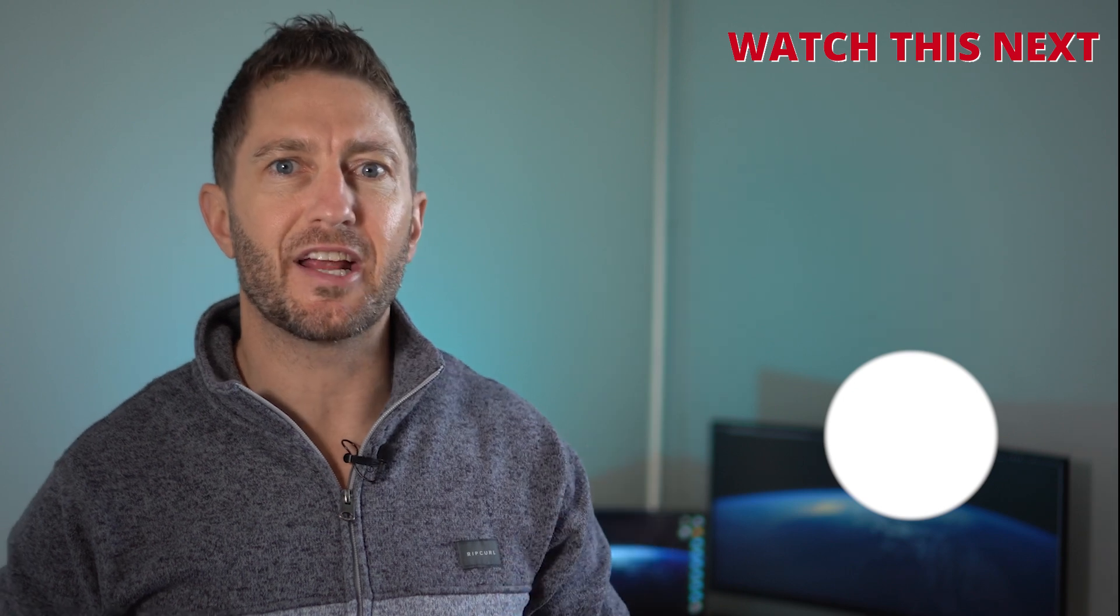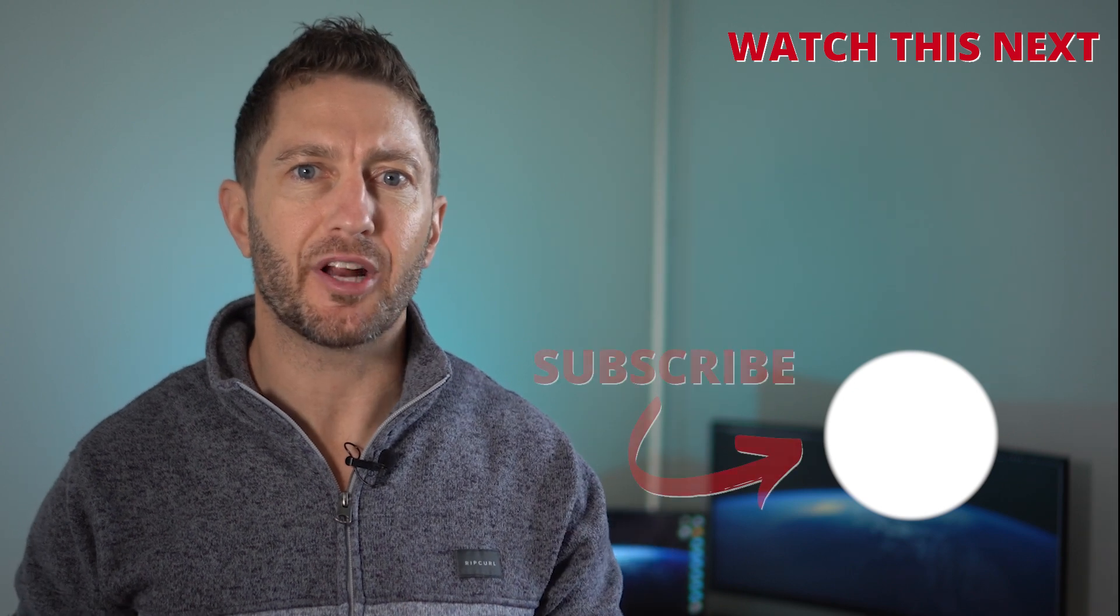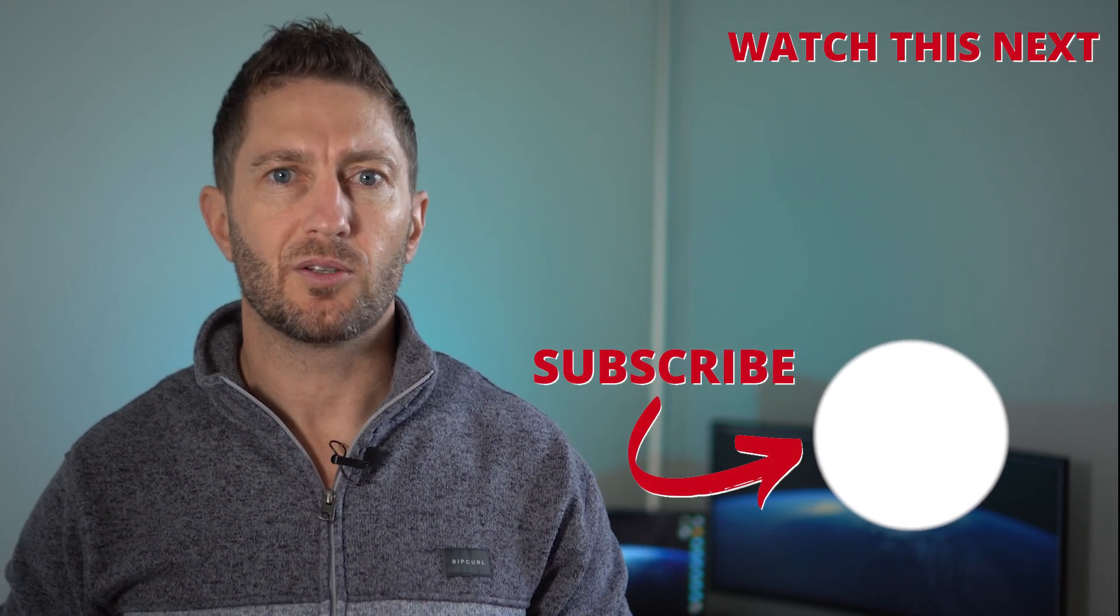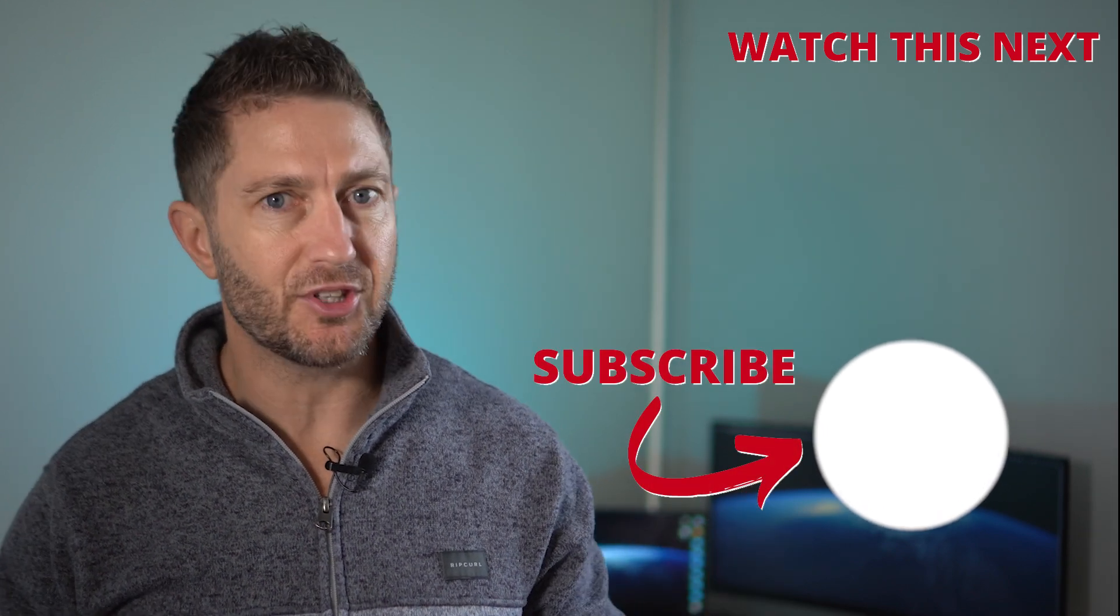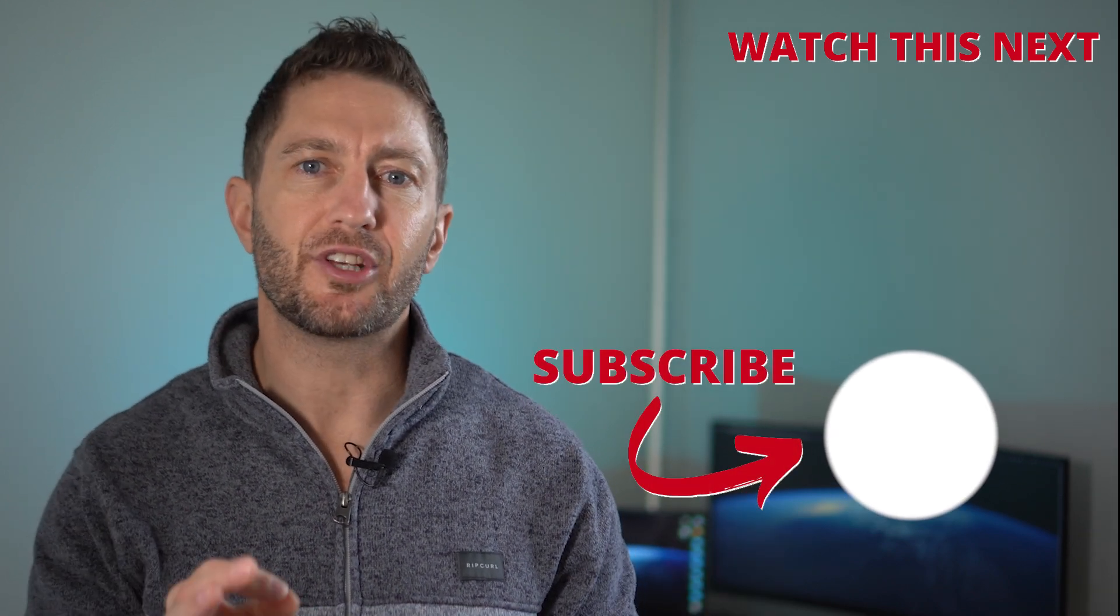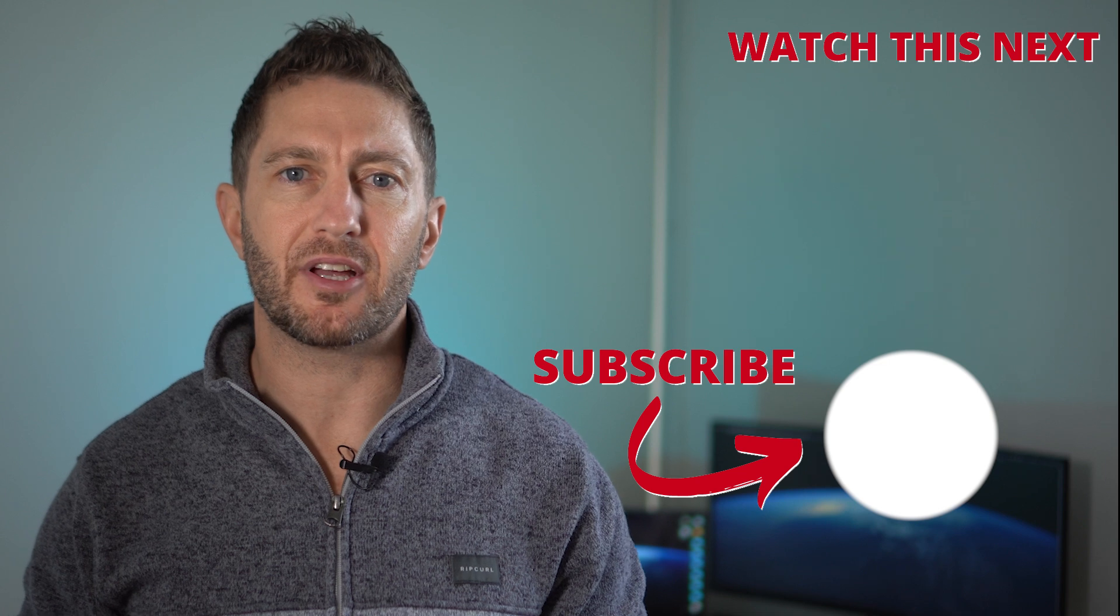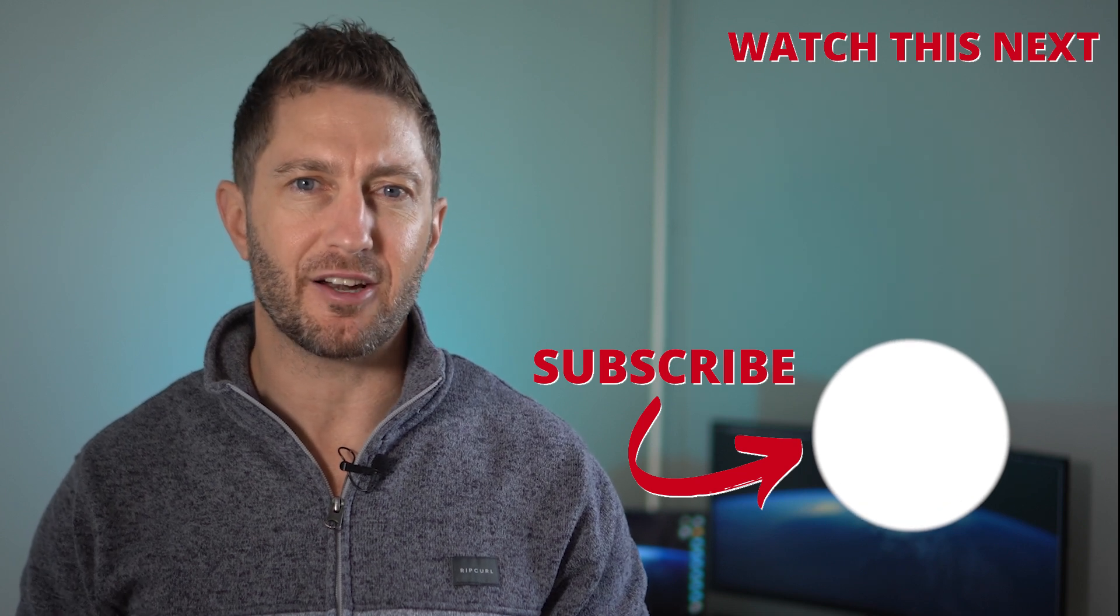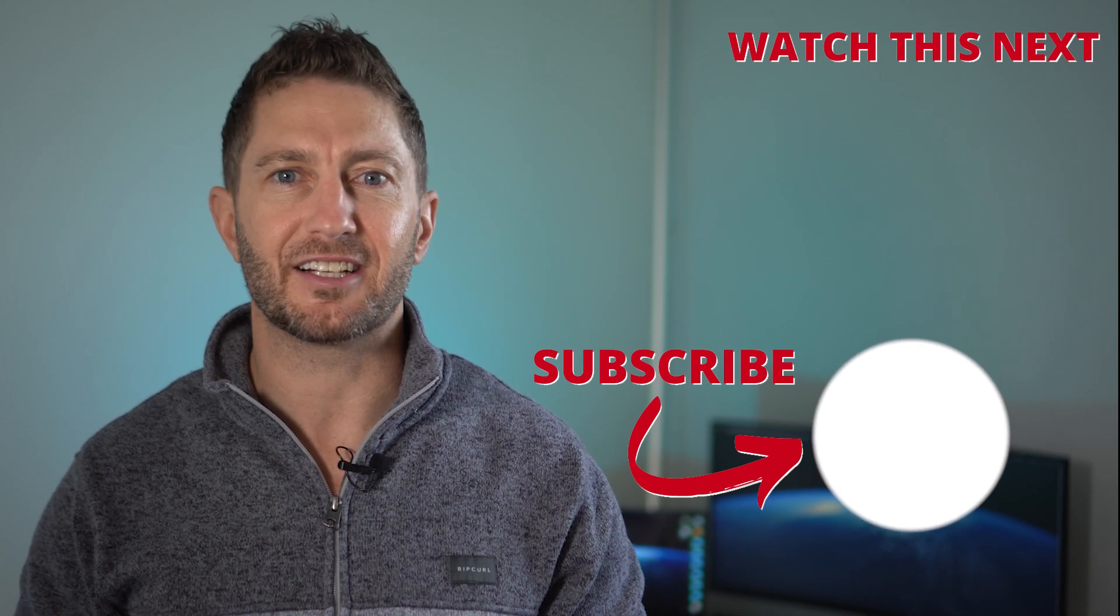Check out this video next to see how to enable and use ChatGPT voice. Also subscribe to the channel so you can get more AI updates as they happen. Thanks for joining me and I'll see you in the next video.